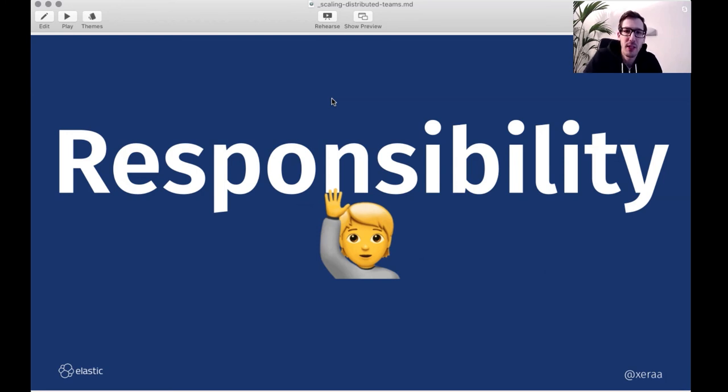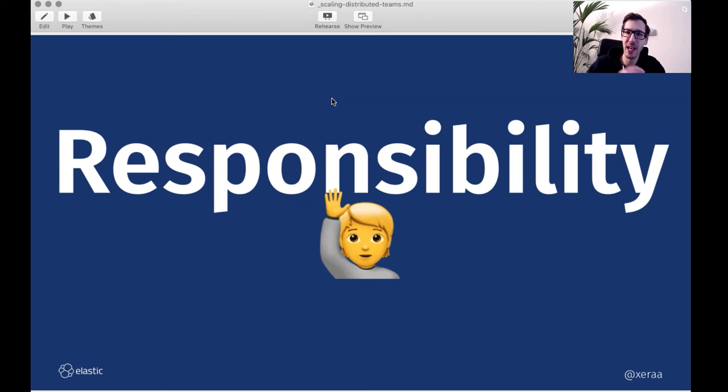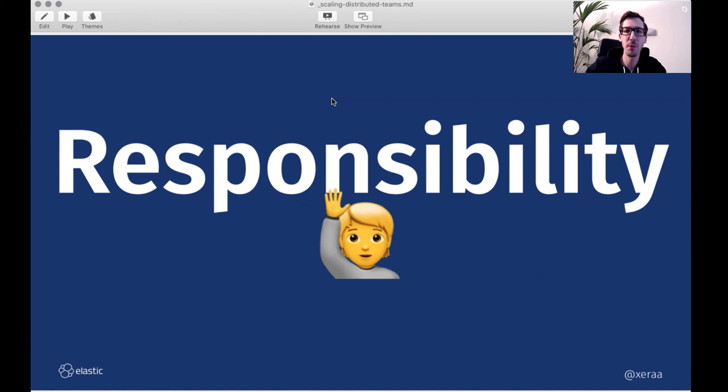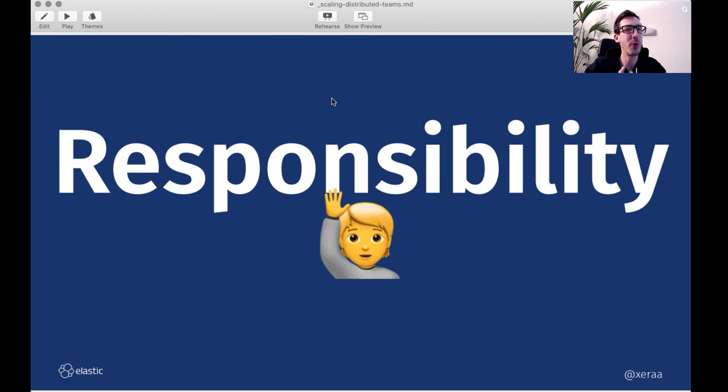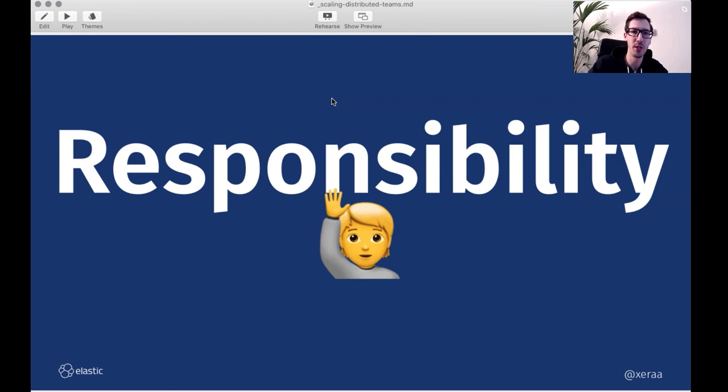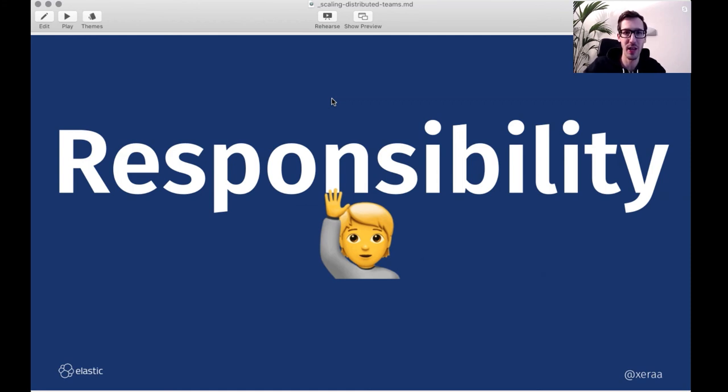Responsibility wise, there is always one person being responsible. Obviously, that one person can delegate what is needed. But there should always be a single person responsible for something. Otherwise, nobody is responsible. And it's always the other one, or I thought we would do this. There should always be one person to have the last say and see what is going on in a project and drive that.